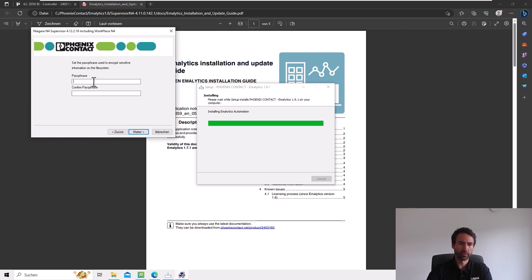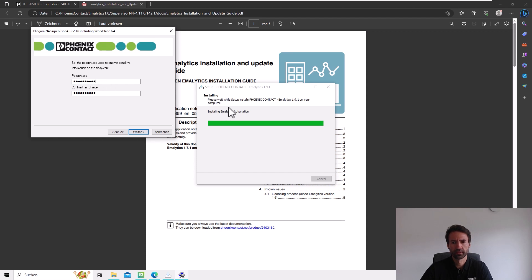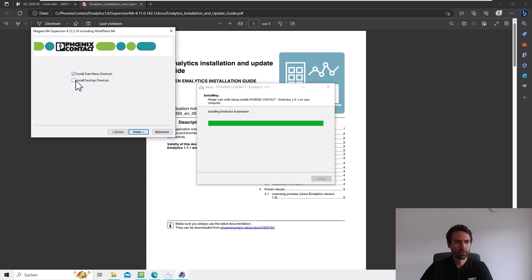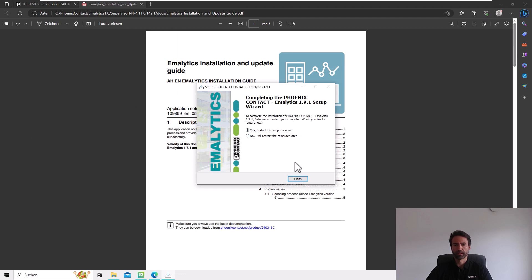It would be helpful if everyone on your team or project has the same passphrase. We must make sure that we don't forget this passphrase, because otherwise we can't copy the station to any other place like a colleague's workbench or a controller. We can now create shortcuts, then install and start the platform daemon — the service which runs in the background, not the workbench. Now we will restart the computer.